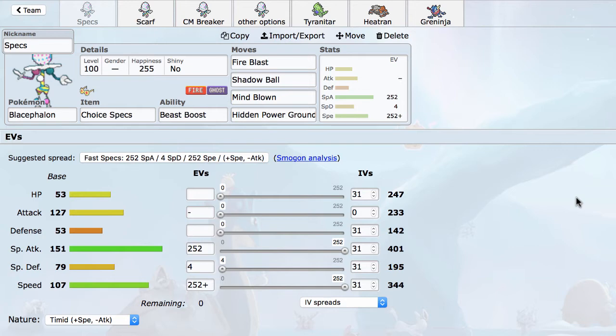Looking at Blacephalon, it's basically a Chandelure upgrade. It's got base 151 special attack, which is huge, letting it hit 401 with a neutral nature, and base 107 speed, which is very respectable. It's still slower than things like Keldeo, Kartana, Latios, and Gengar, but still a very respectable base speed.